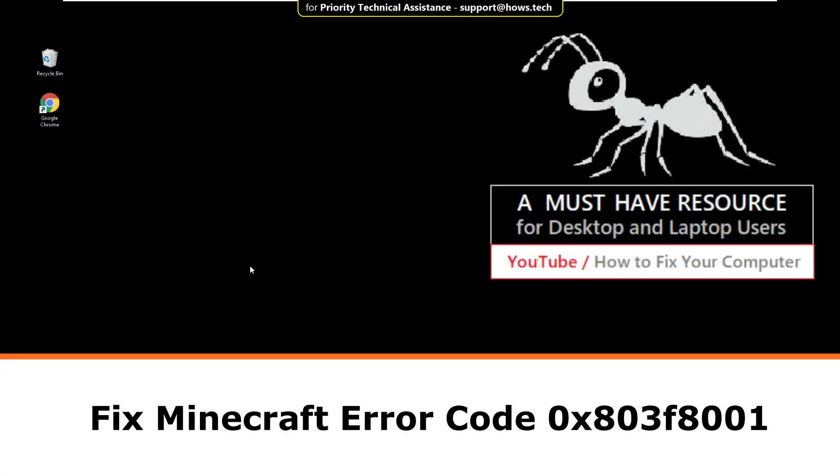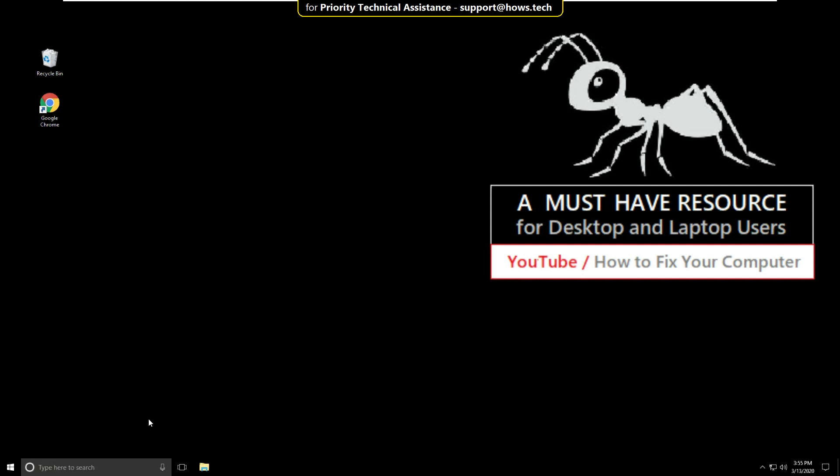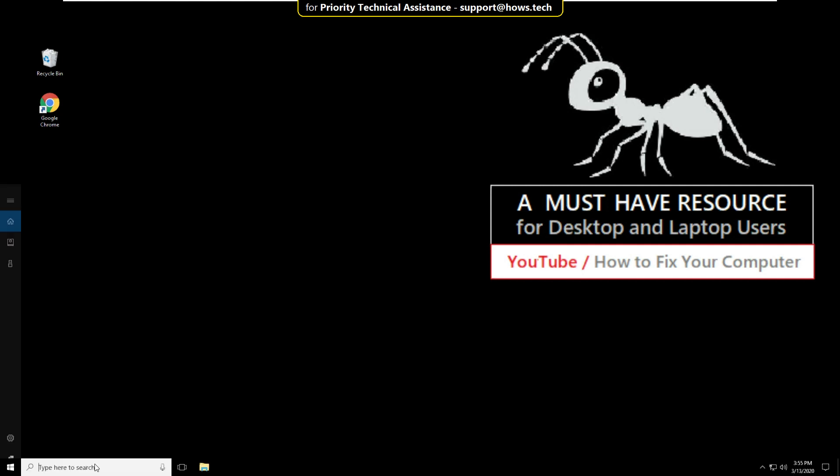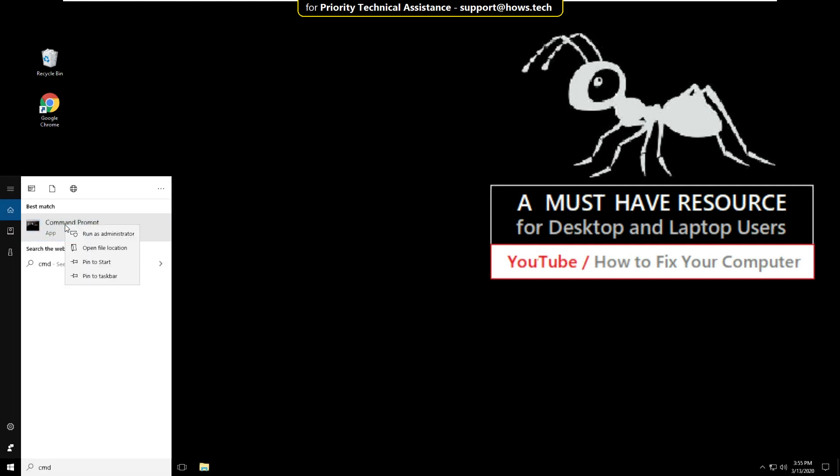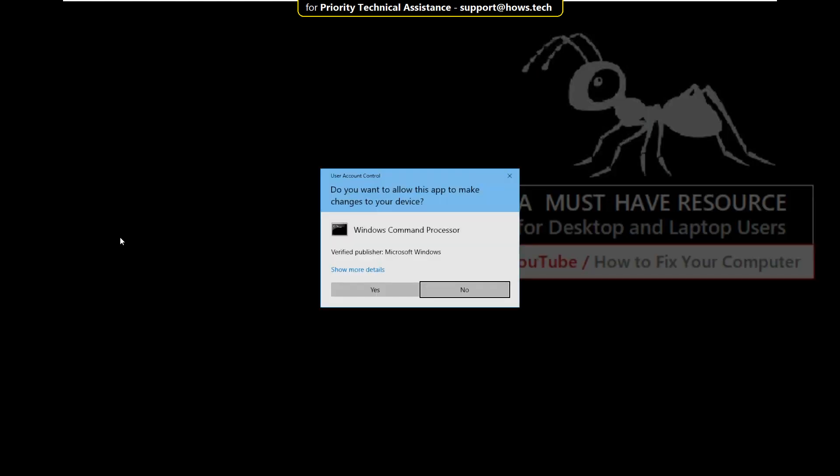It is just a 3 step process to fix Minecraft error code 0x803f8001 in Windows 10. Go to search bar and type cmd, right click here and select run as administrator.